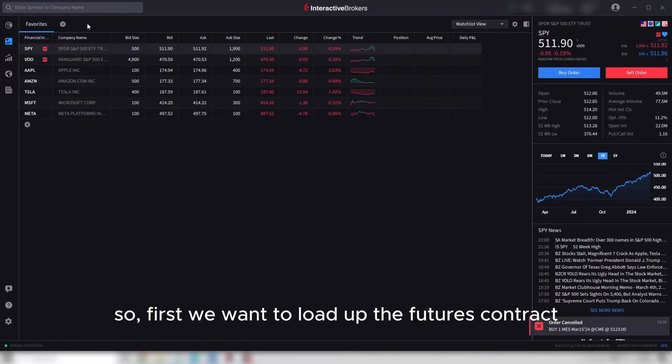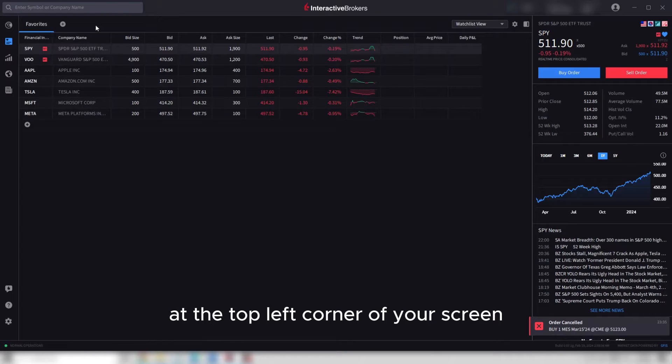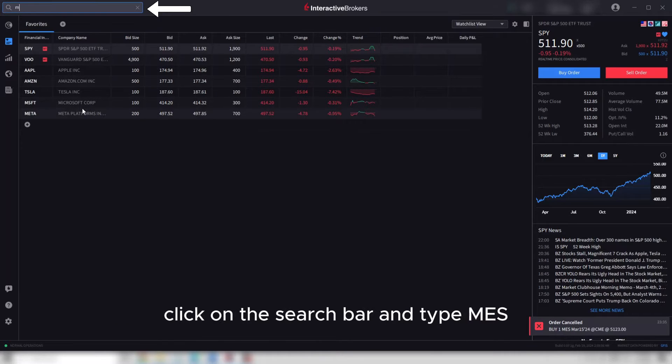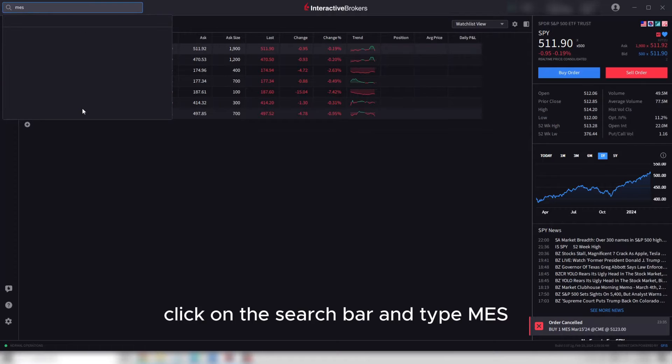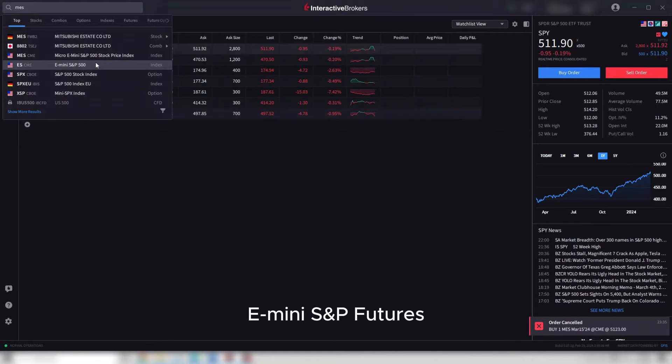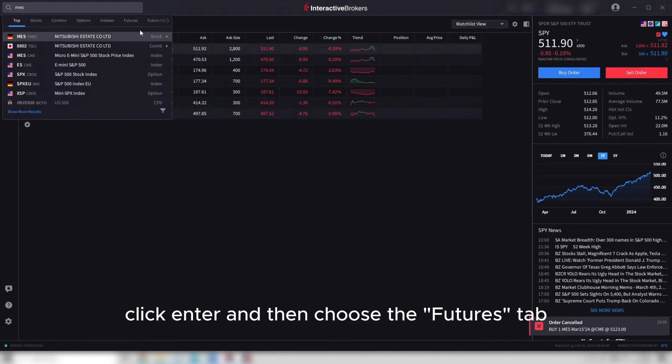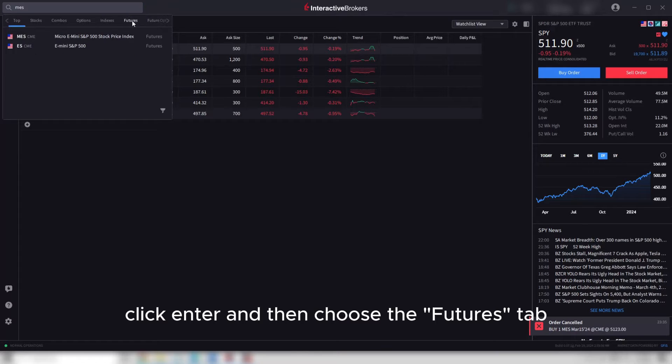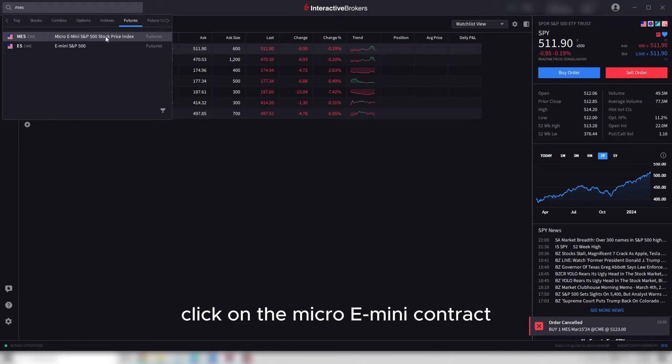At the top left corner of your screen, click on the search bar and type MES, which is the ticker symbol for micro E-mini S&P futures. Click enter, then choose the futures tab and click on the micro E-mini contract.